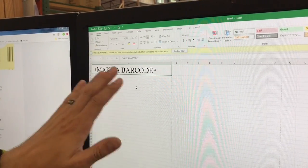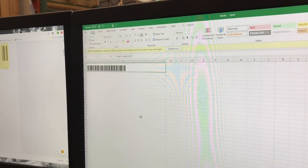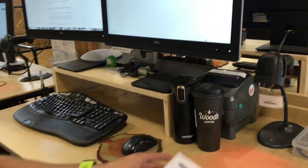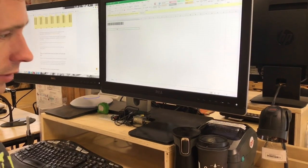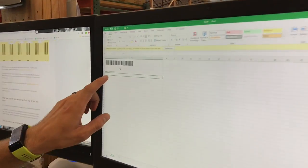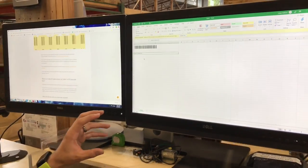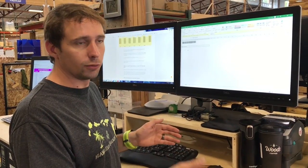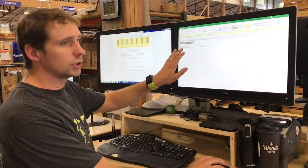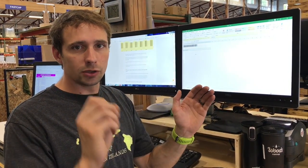For a barcode to actually work, you need to add an asterisk — a star — at the beginning and at the end of what you type. The star tells the scanner where to start and where to stop scanning. Without a star on either end, it will not scan. Now that I've put a star at the beginning and end, I change this back to my Free 3 of 9 font, print again, and now it actually works. When you scan it in, it will not display the stars — the stars are just for the scanner to know where to start and stop.